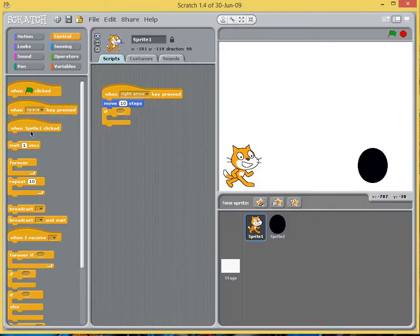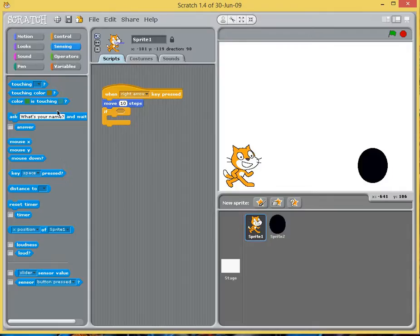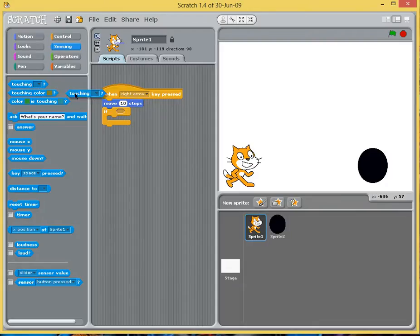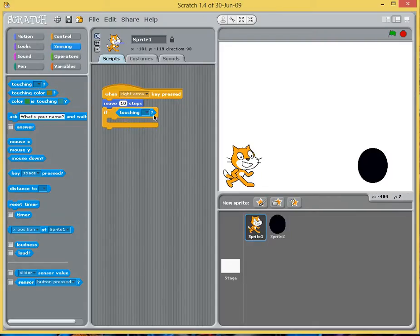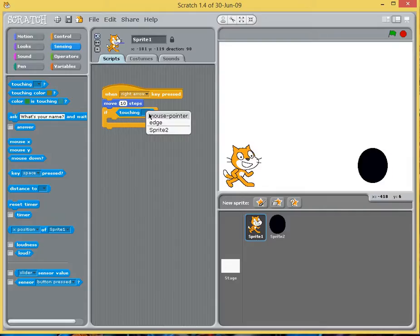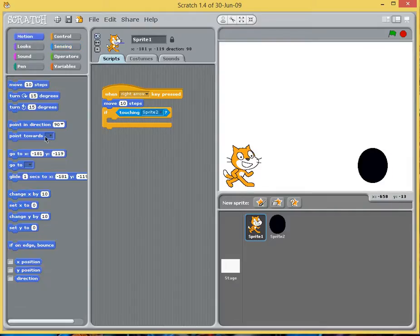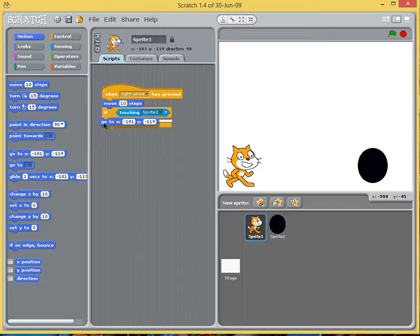Then we're going to go into sensing and we are going to use this touching here, and you can see how it just slots into that six-sided shape there. So if Sprite 1 is going to be touching Sprite 2, you're going to go back to motion and we're going to go to an x and y coordinate.